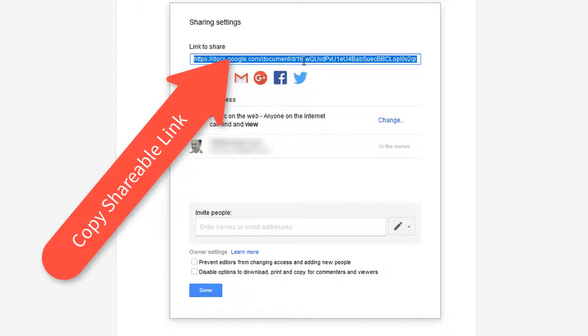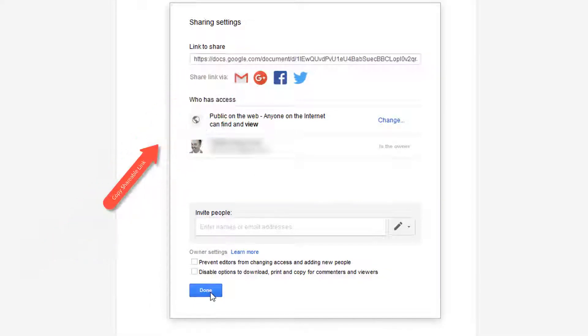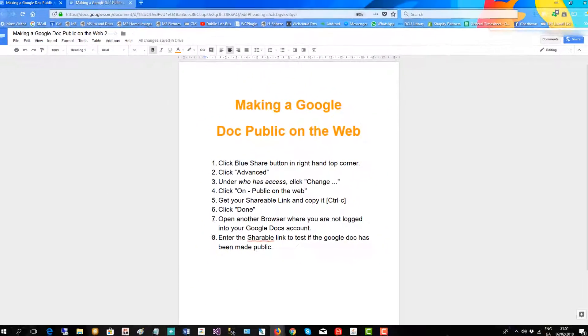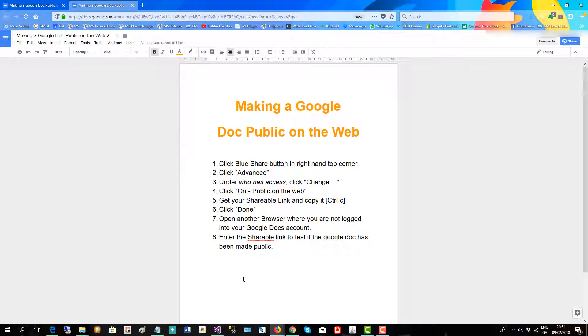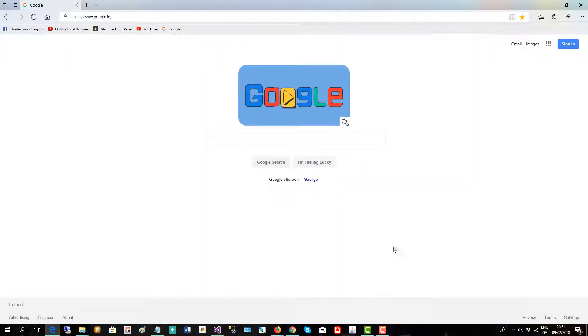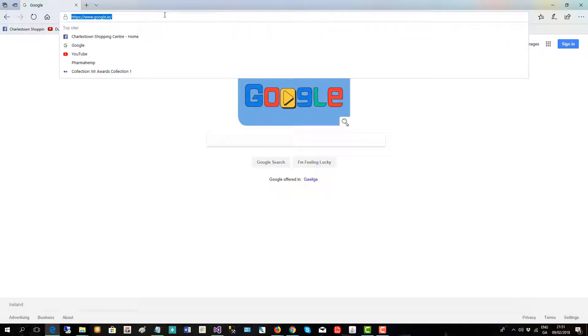Close down the box, and now to make sure that it is publicly viewable on the web, I'll head on over to another browser where I'm not logged into my Google Docs account and I'll put in that public shareable link.